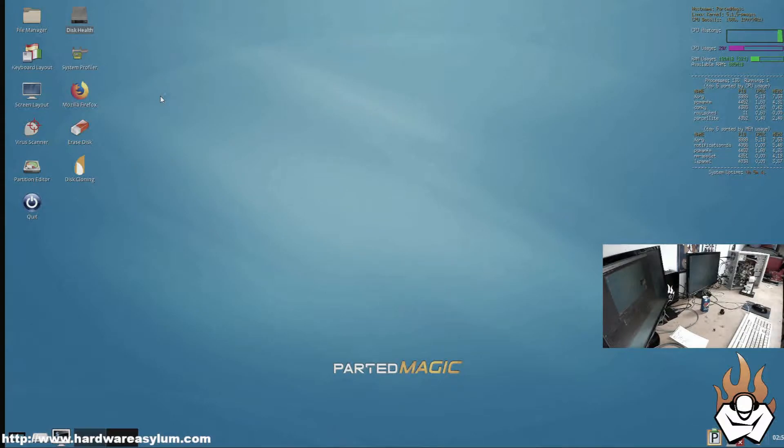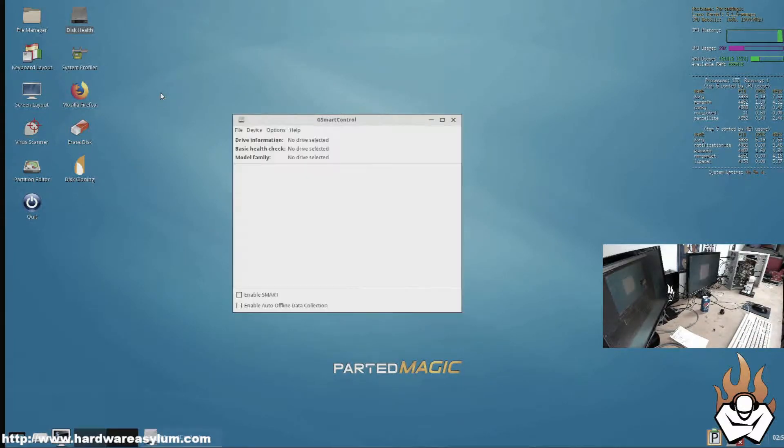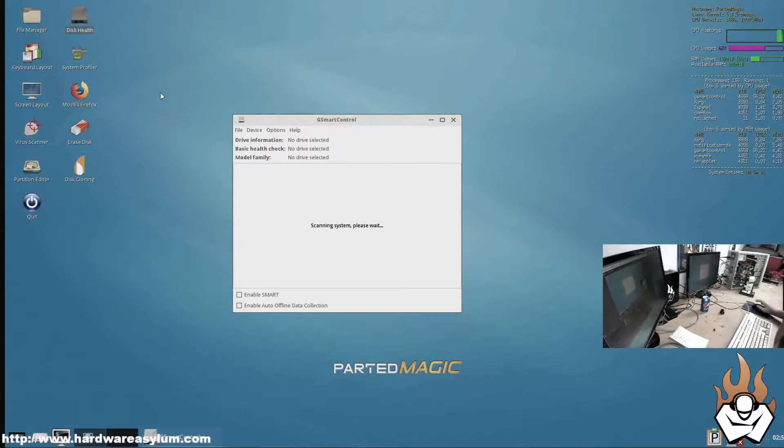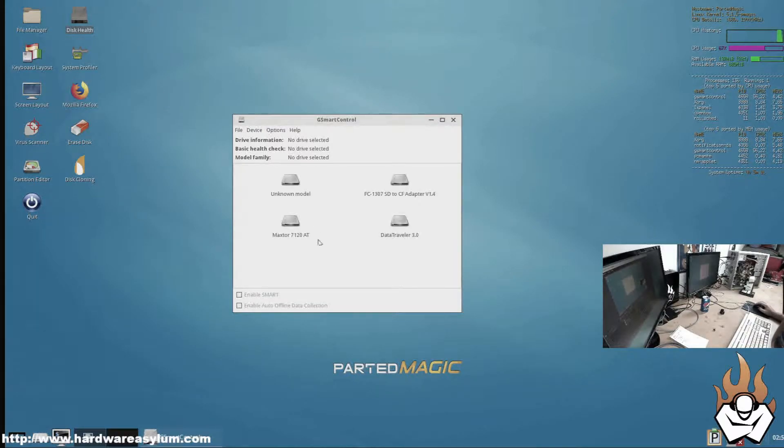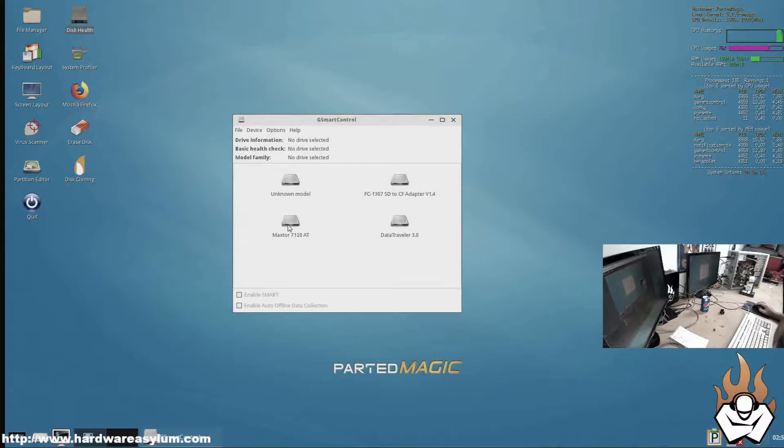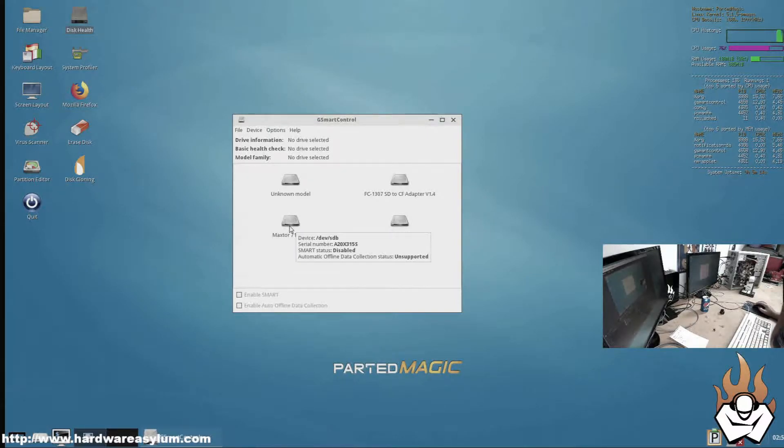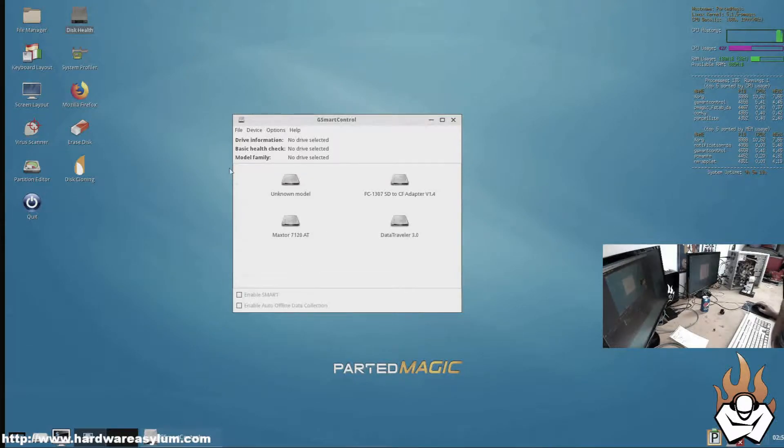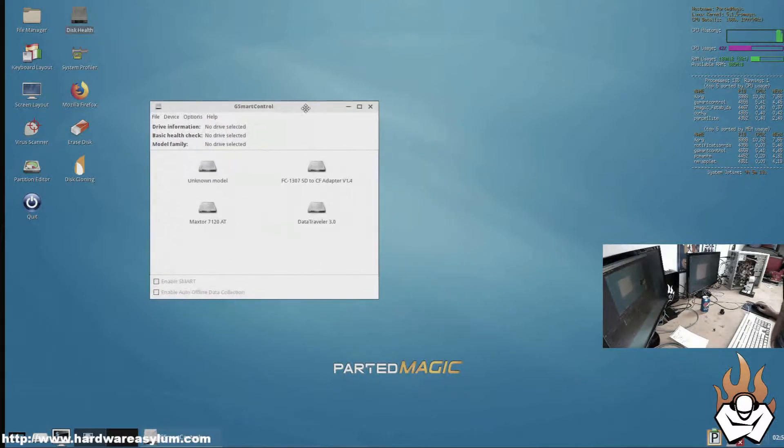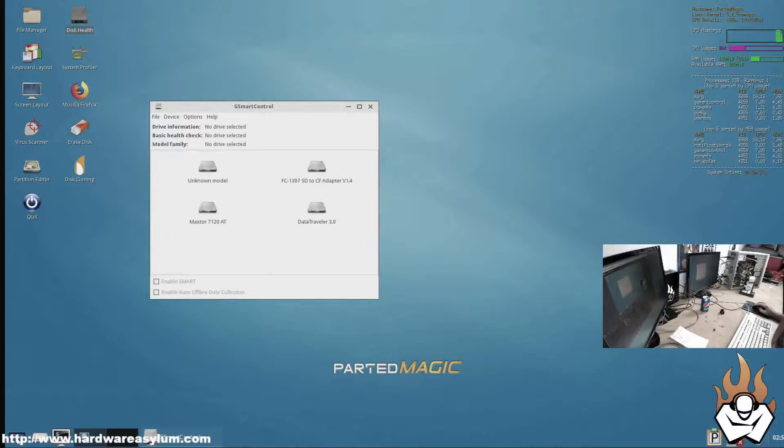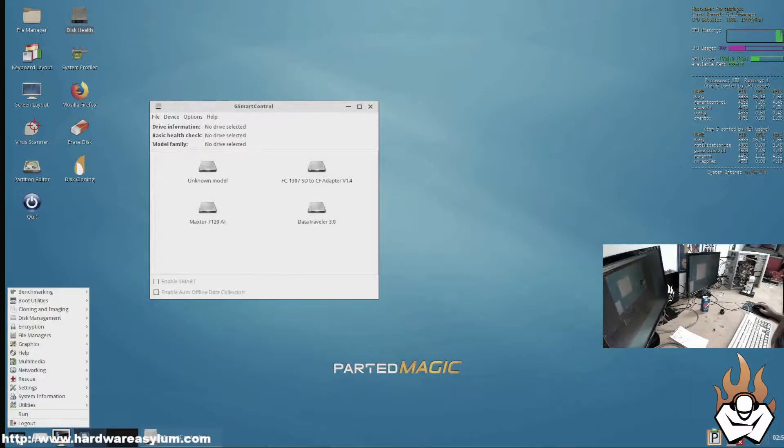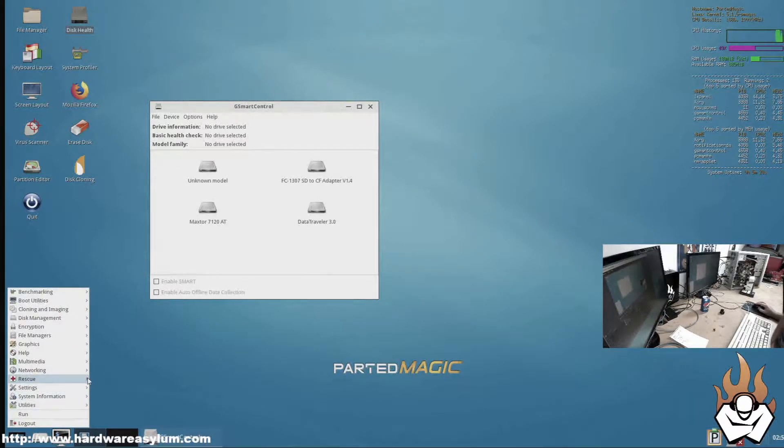First thing I'm going to do is just pull up the disk health. That lets me know if the drive got recognized. And here it is, the Maxtor 7120AT, which is at devsbd. We need to know that so that we can get the rescue software to read from. And then we go to rescue.